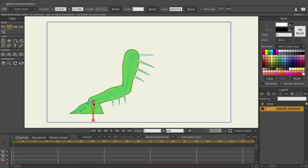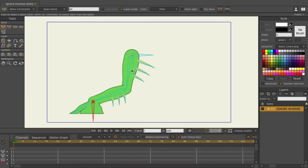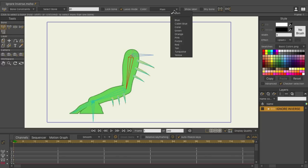In addition, there are now more bone colors to choose from. So if you want to color a bone, we can select this one, come up here, and you can see we now have more colors to choose from than in previous versions, giving you more organizational options.